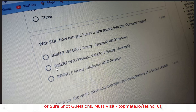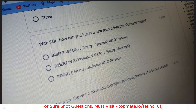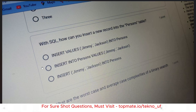The next question: with SQL, how can you insert a new record into the persons table? This type of easy question can also be asked. The correct syntax is: INSERT INTO table_name VALUES — that is the keyword — then the values like 'Jimmy', 'Jackson' inside single or double quotes. The correct answer is option two. Questions are being repeated, so if you follow recent questions it will be very helpful for you.